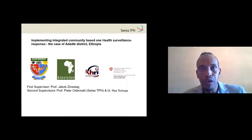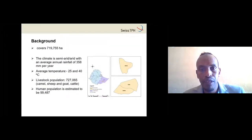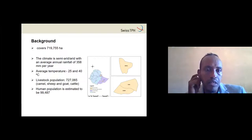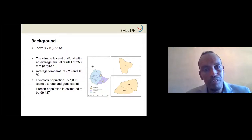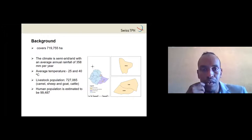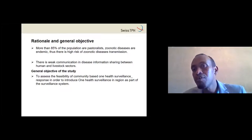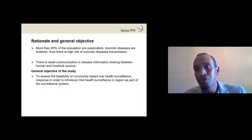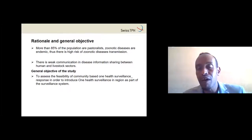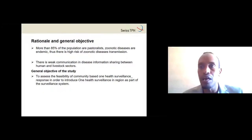Now I will present our case: implementing integrated community-based health surveillance in Alara District. The district has a semi-arid climate, with a livestock population of around 727,000 and a human population of around 99,000. More than 80% of Somali people are pastoralists, and zoonotic diseases are usually endemic, meaning there is a high risk of zoonotic disease transmission between humans and animals.